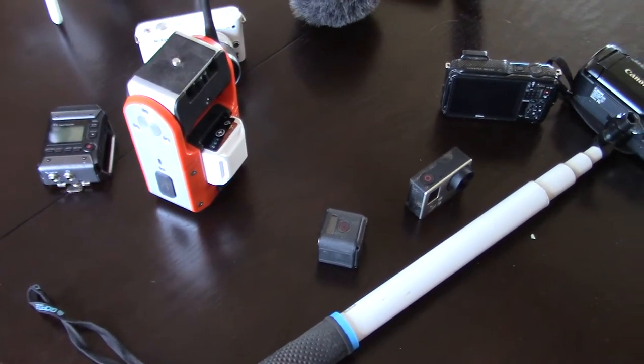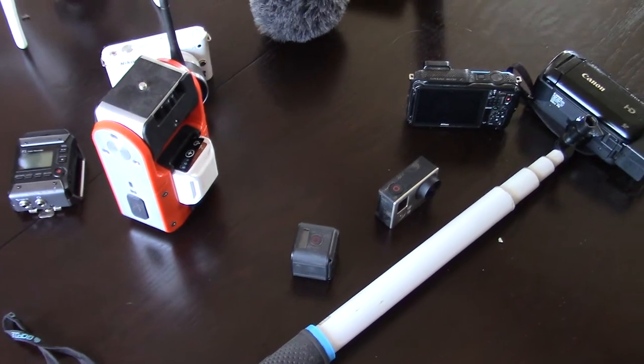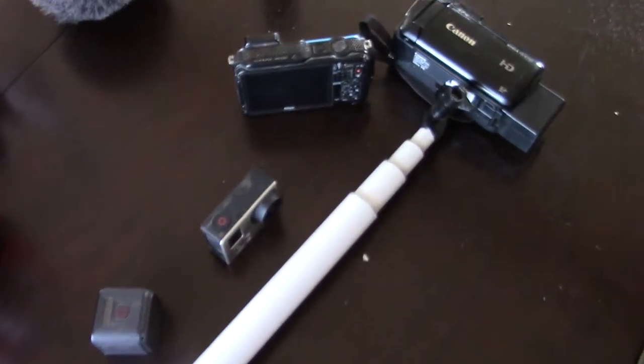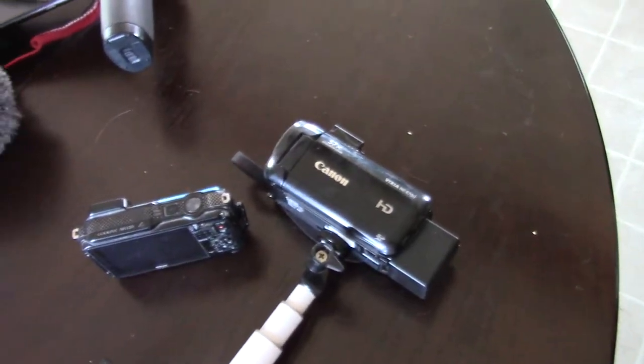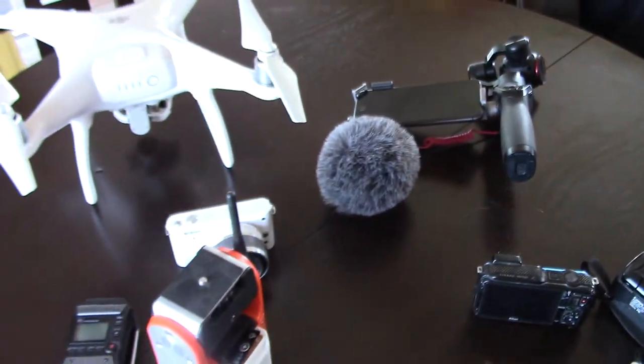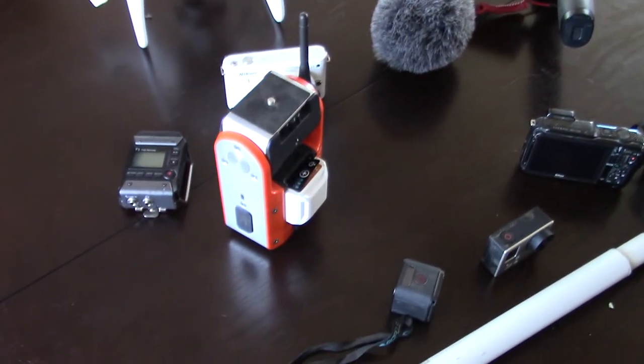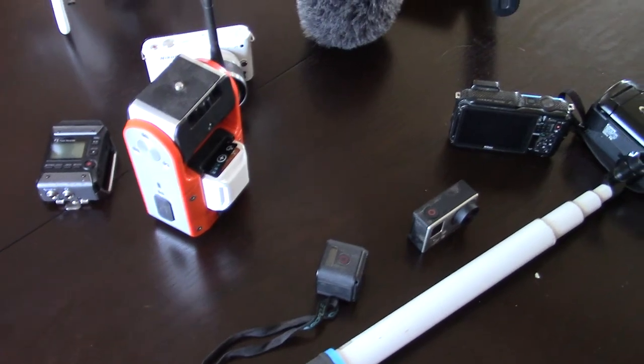So yeah, I don't know if I have any better advice than what I've given already. But yeah, that's my camera setup. So hope you guys enjoyed and we'll see you in the next video.